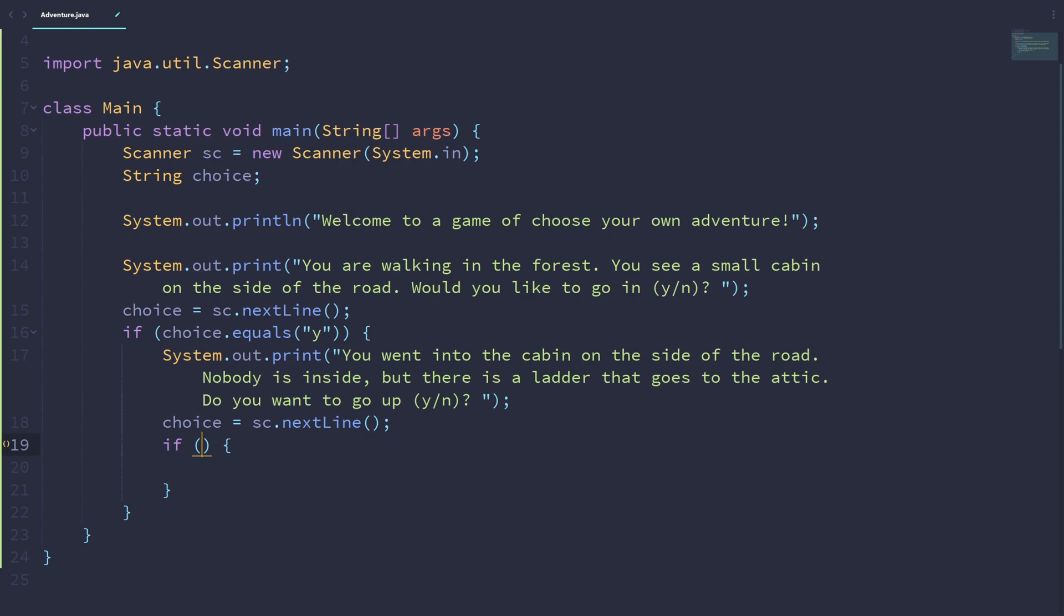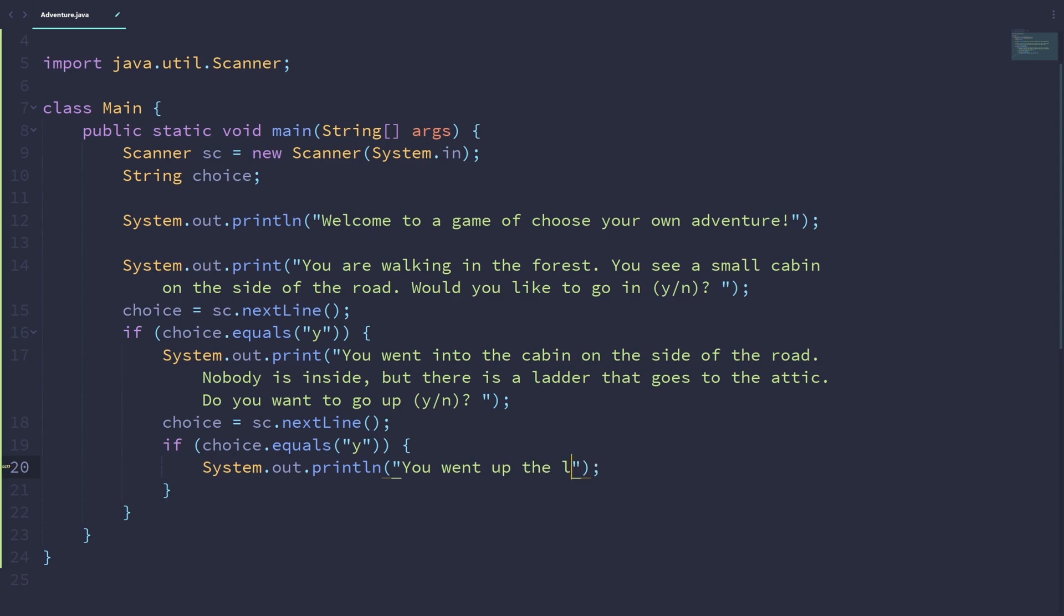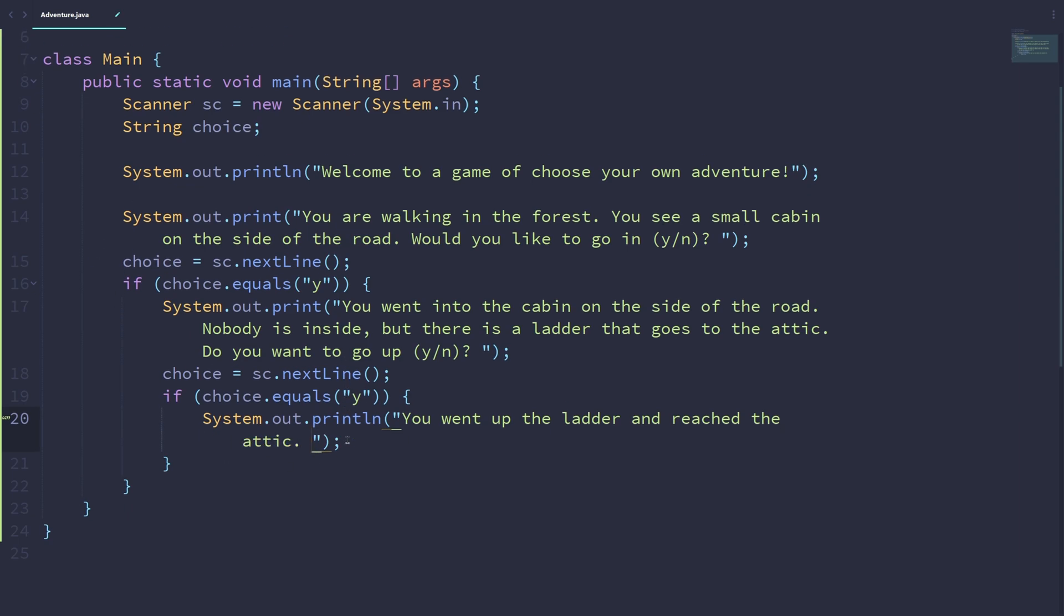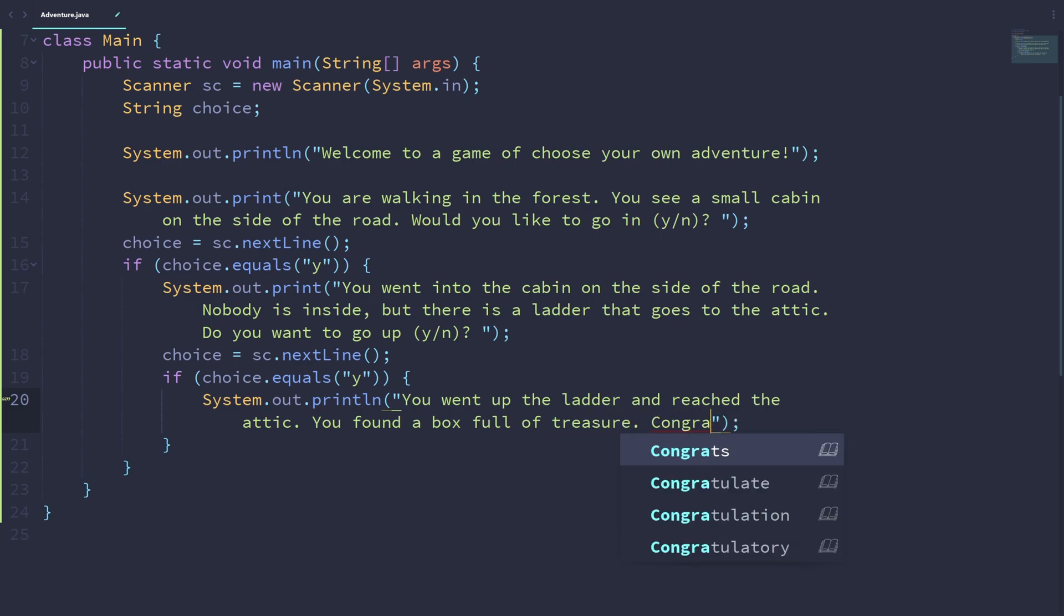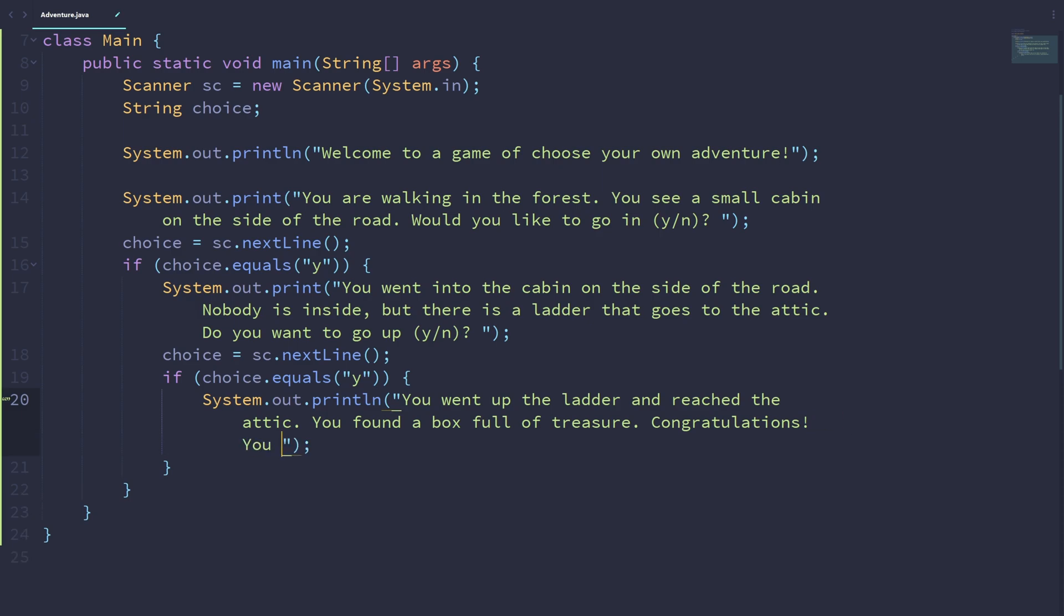So choice will again be equal to sc.nextLine. And if choice.equals Y again, then we want to print out: you went up the ladder and reached the attic. Let's just end the game here in this branch of the program. So let's say you found a box full of treasure. Congratulations. You won the game.